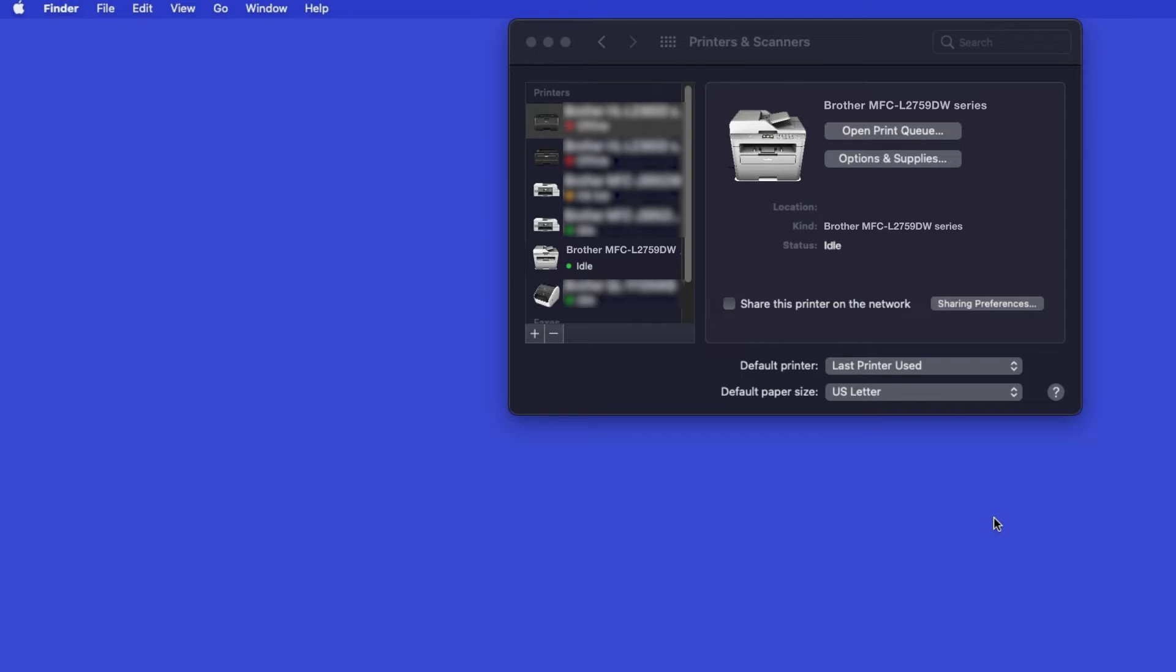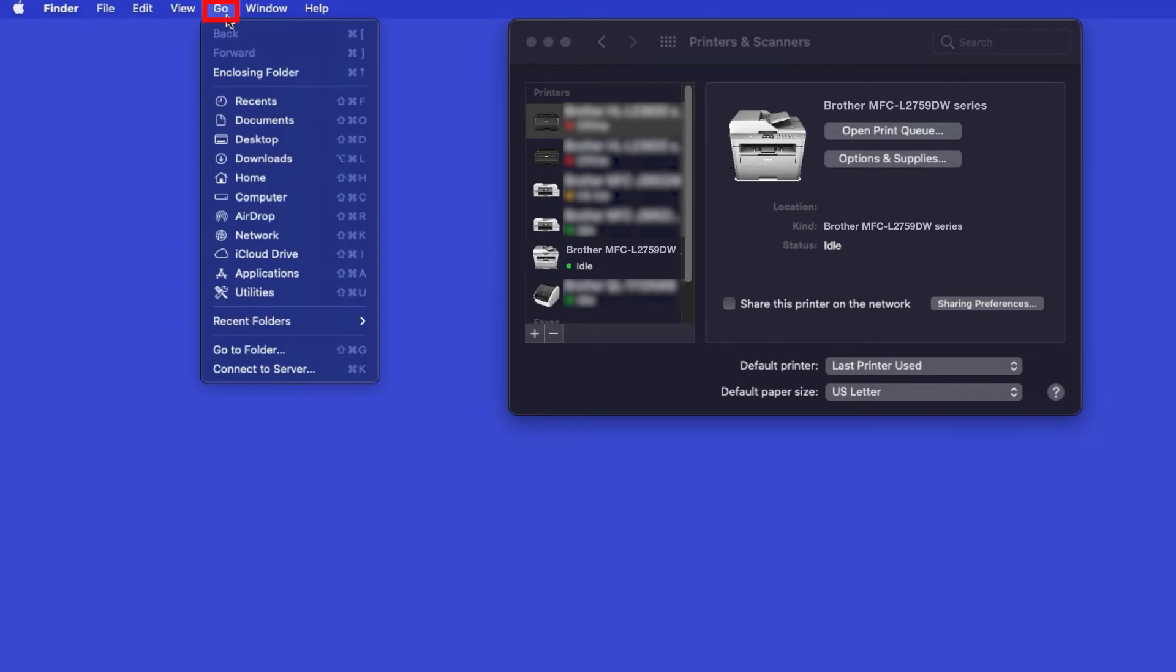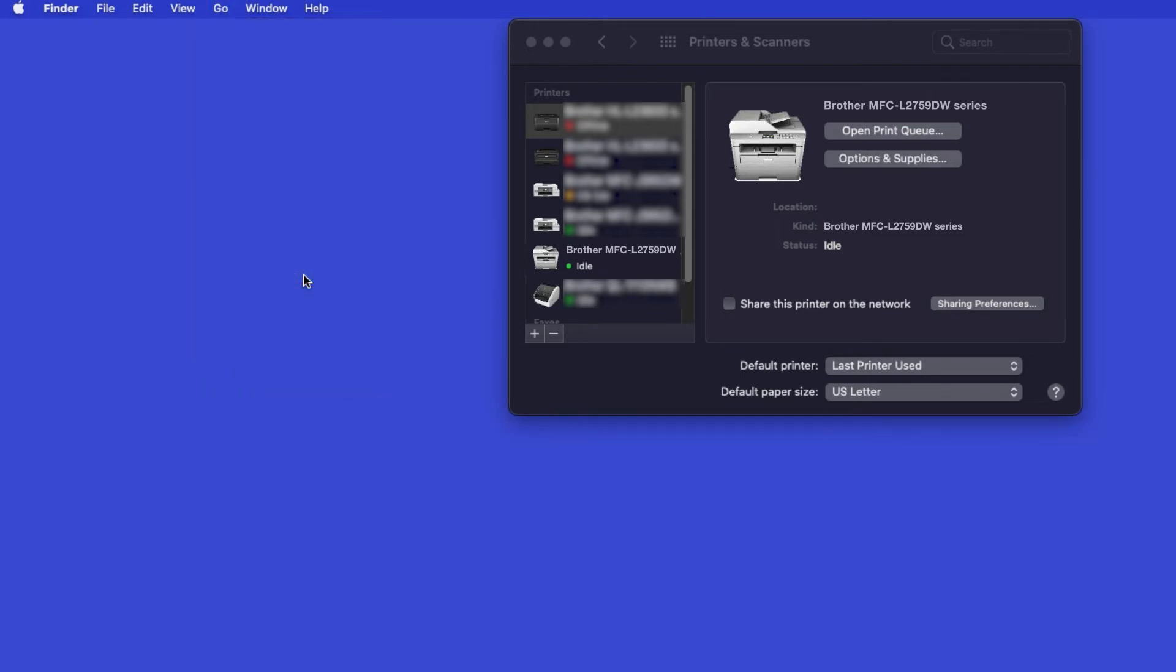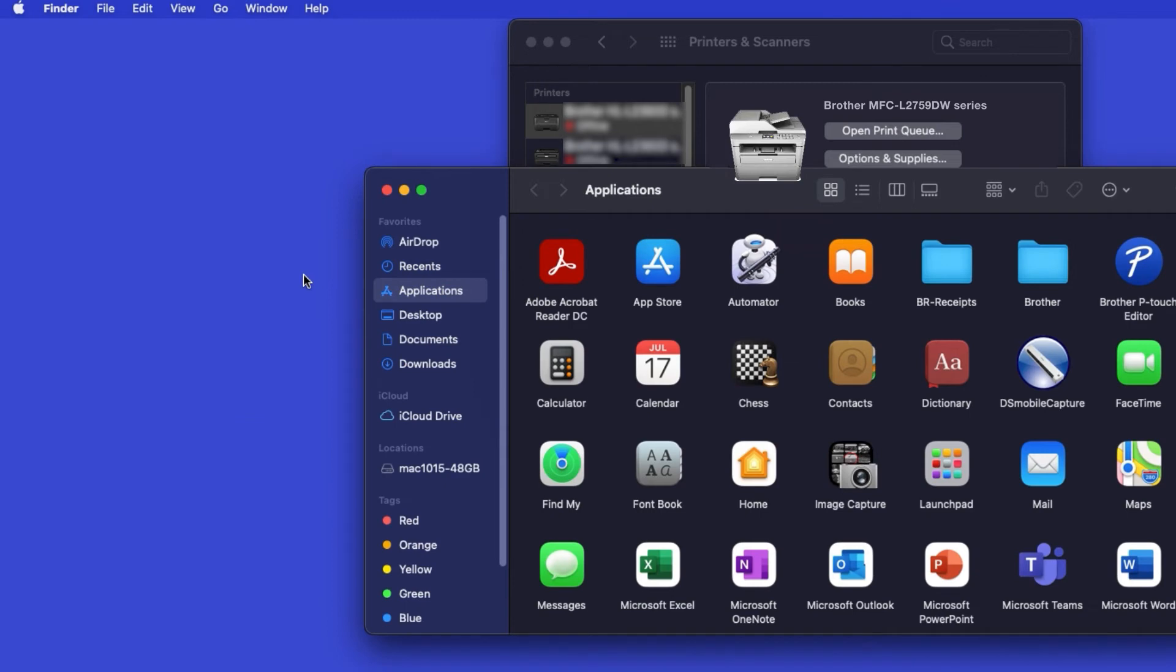If your model features a scanner, you'll need to download the Brother iPrint and Scan app in order to scan to your computer. From the Finder, navigate to Applications, and then App Store.